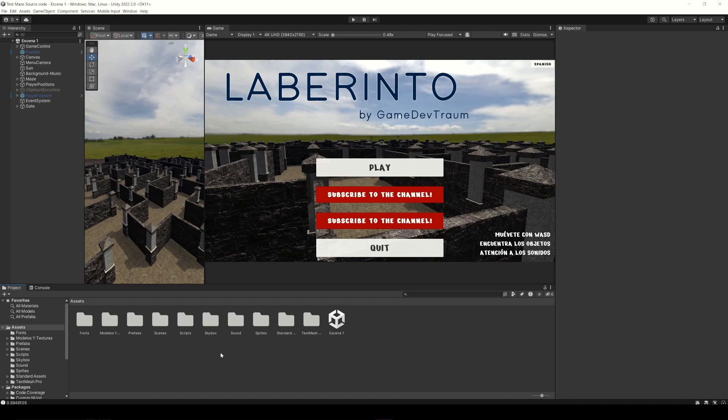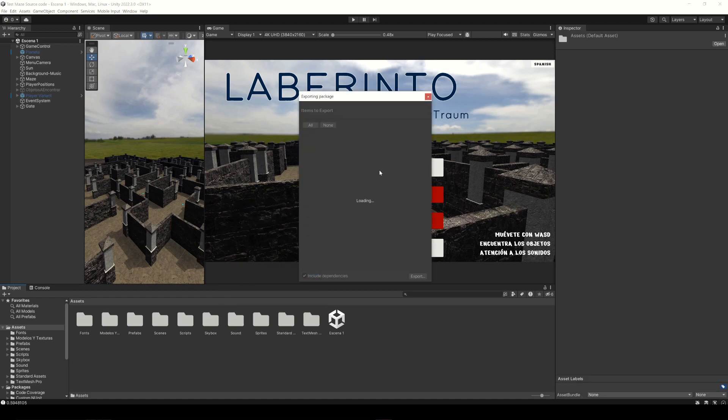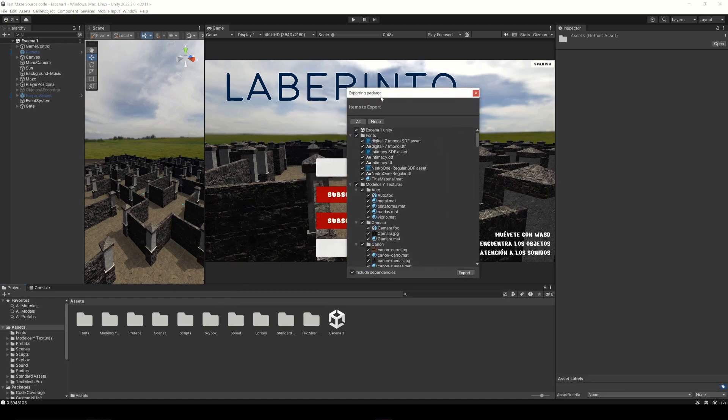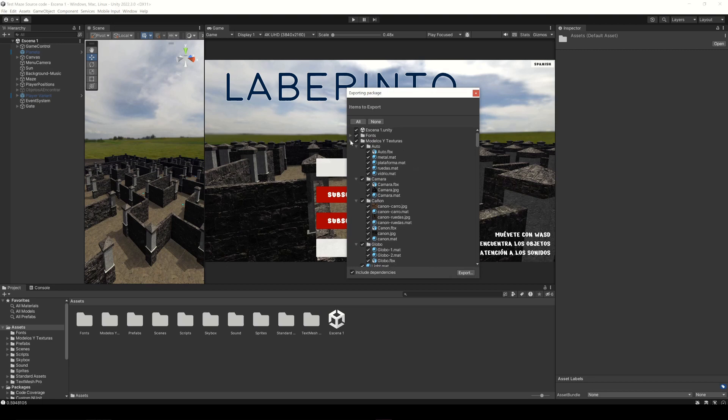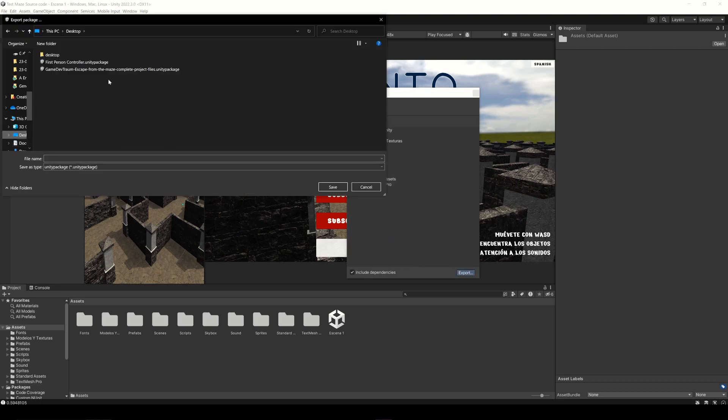For that you just have to right click on the project window and choose the option export package. This window will appear where you can choose the assets to include in the package. In this case I will include everything, click on export and save the package.